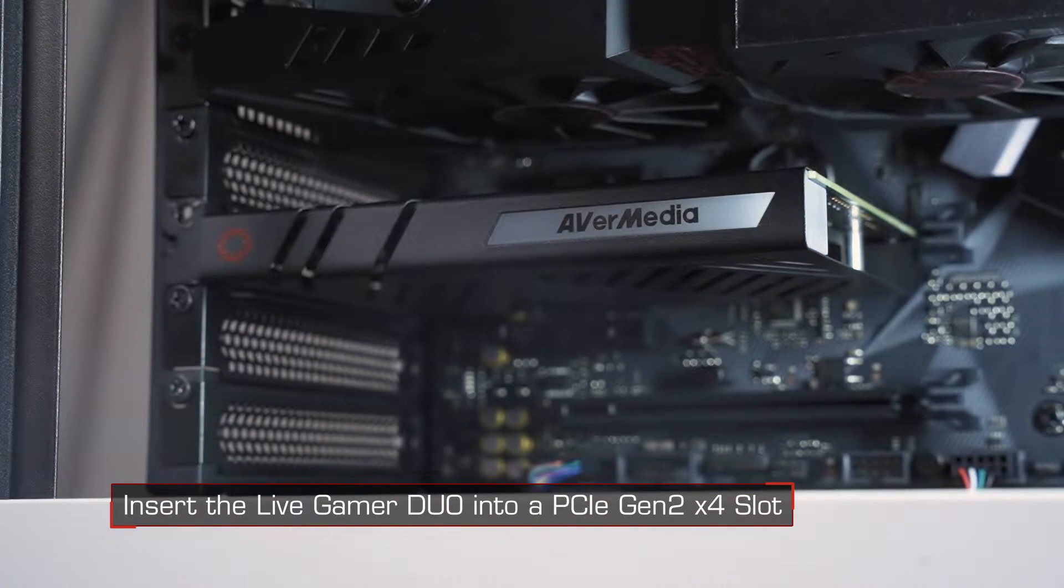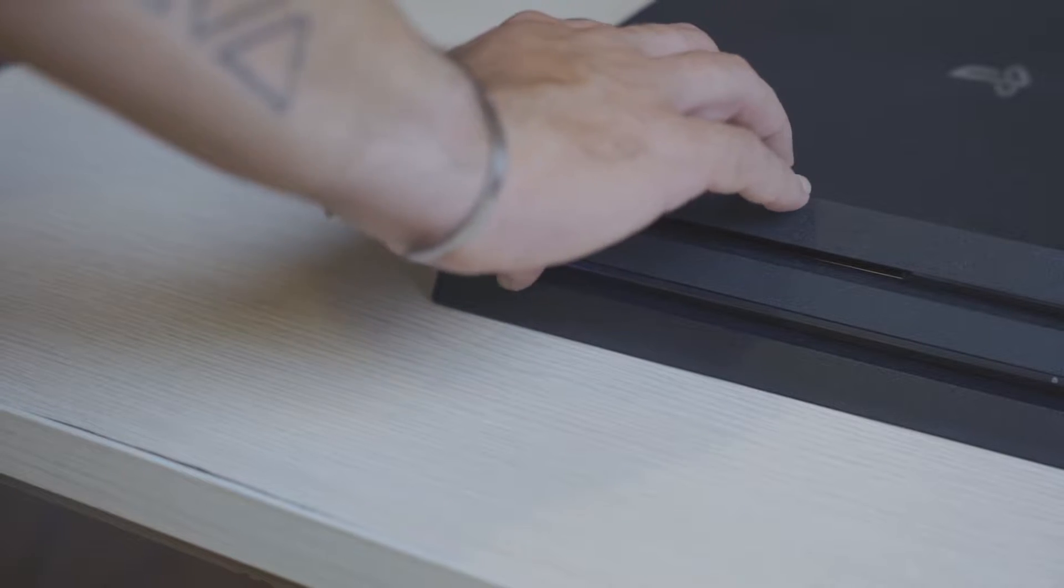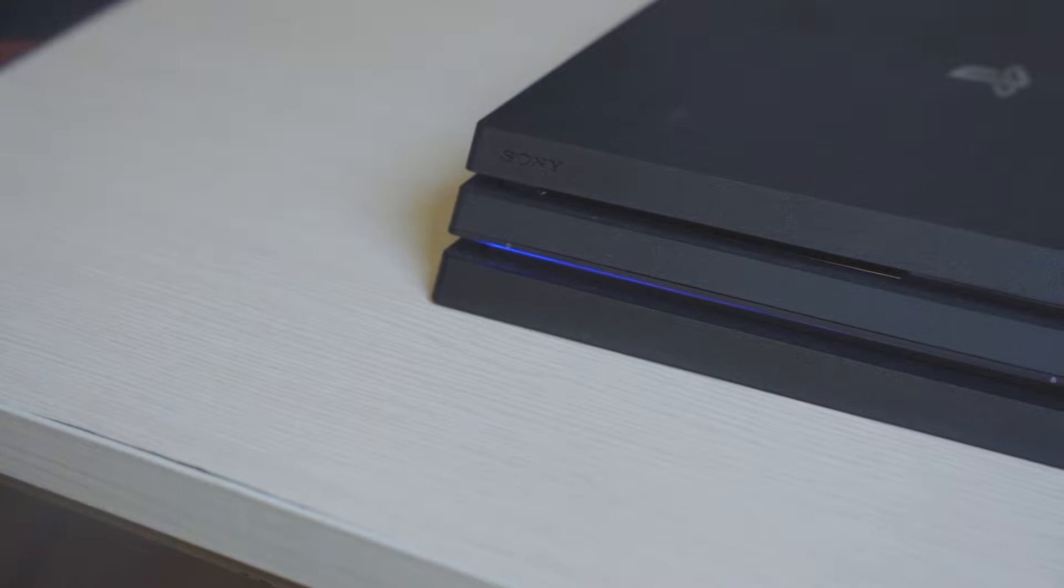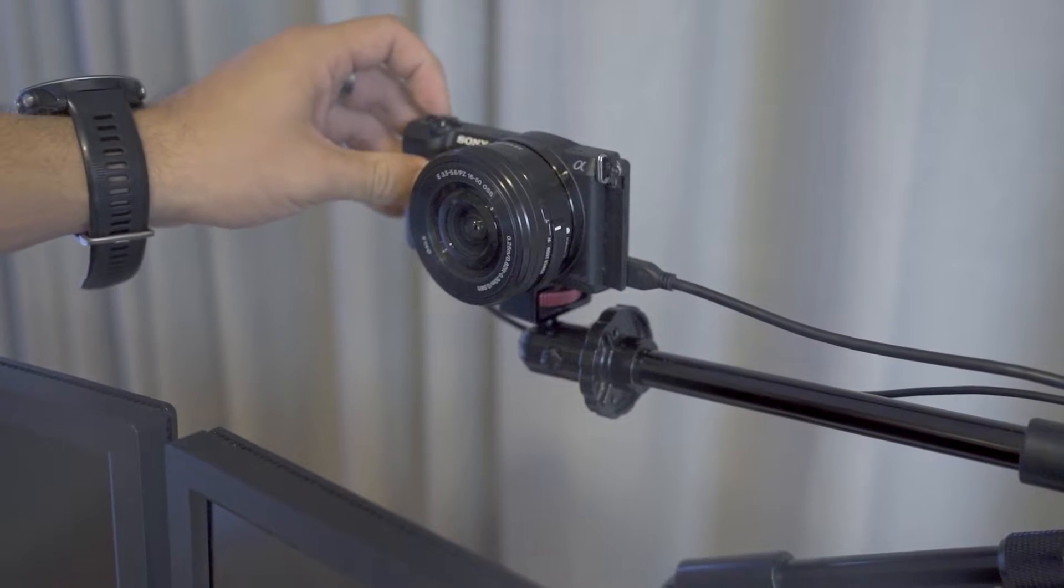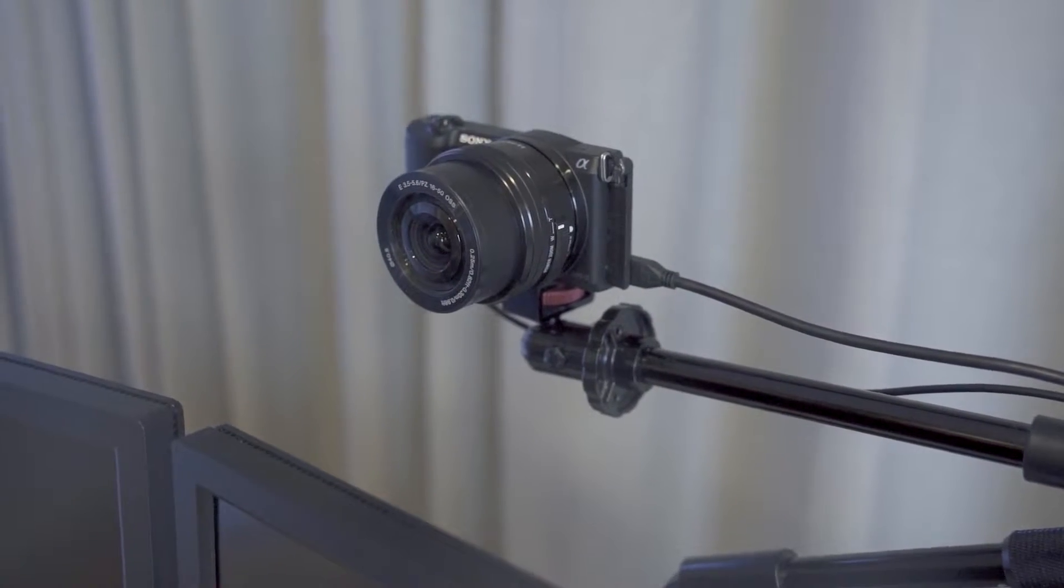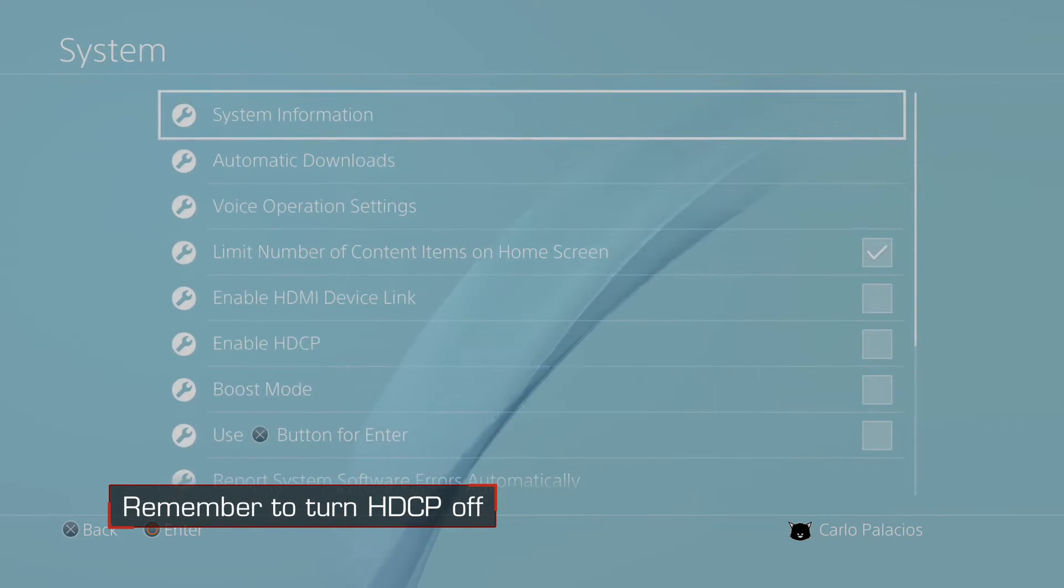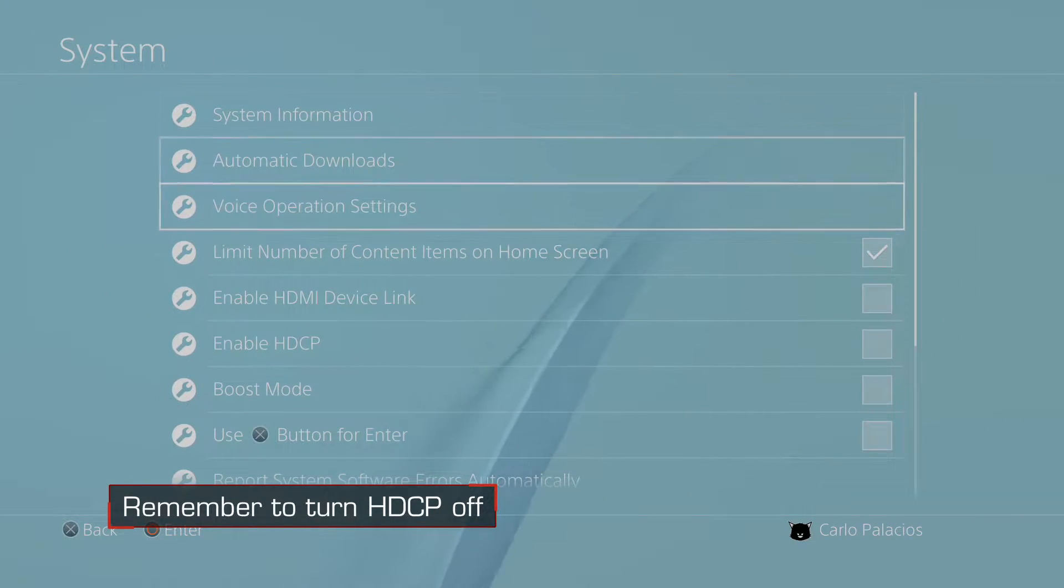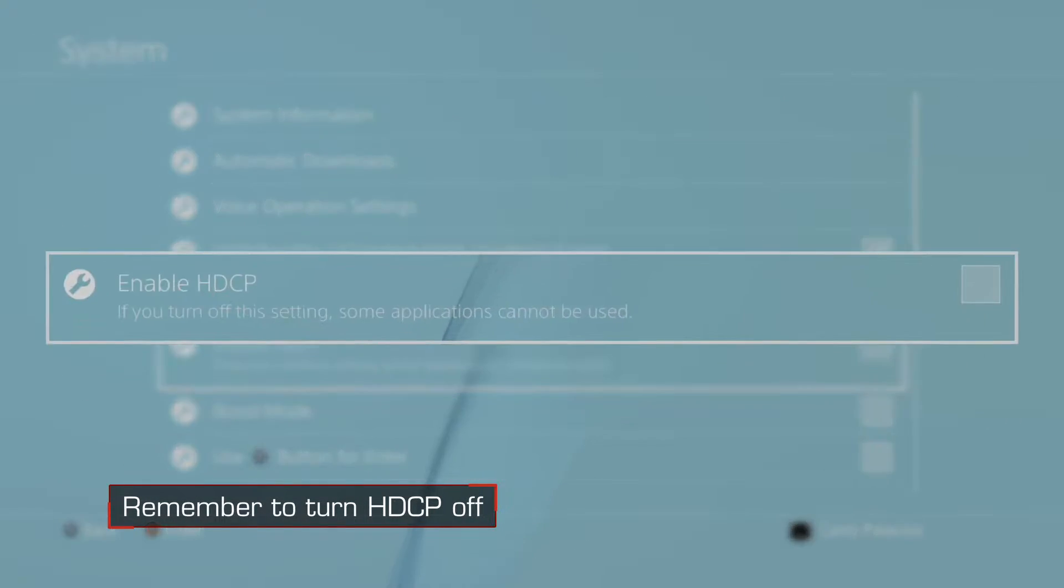A couple of things to check before connecting your gaming console and DSLR or mirrorless camera: Make sure your gaming console's HDCP protection is disabled by going into the system settings and making sure the HDCP protection is unchecked.